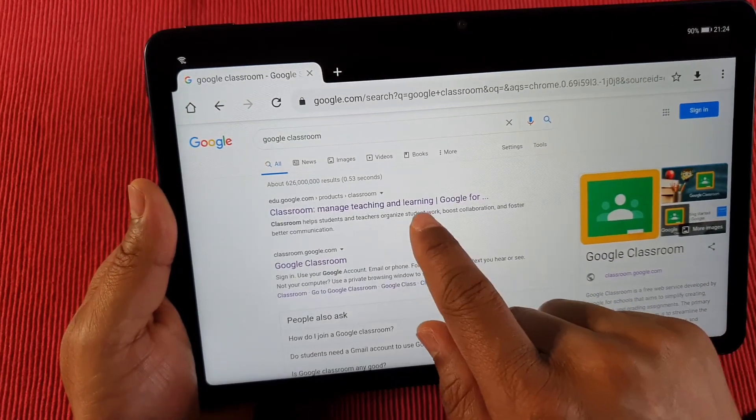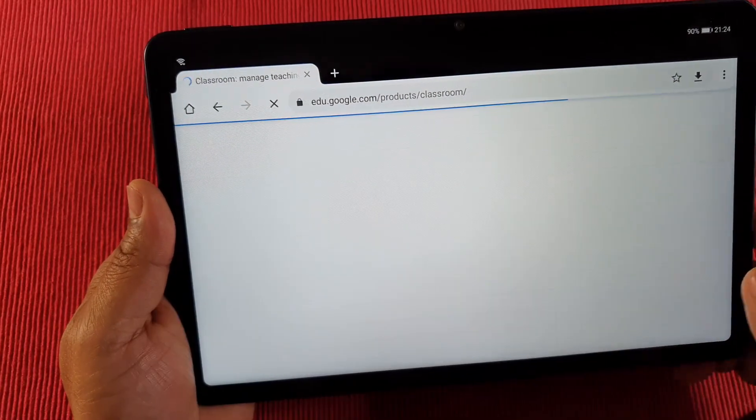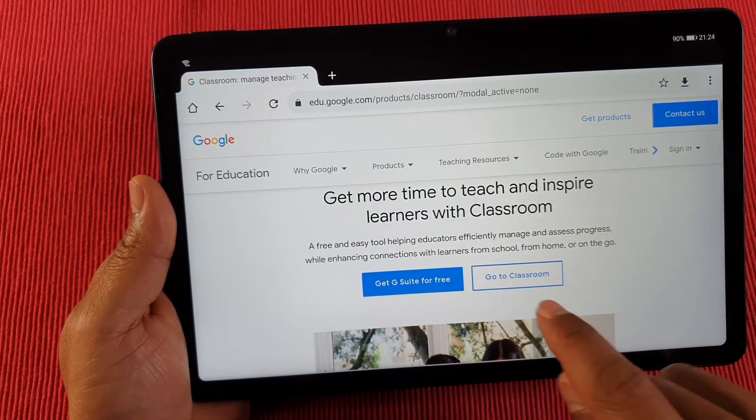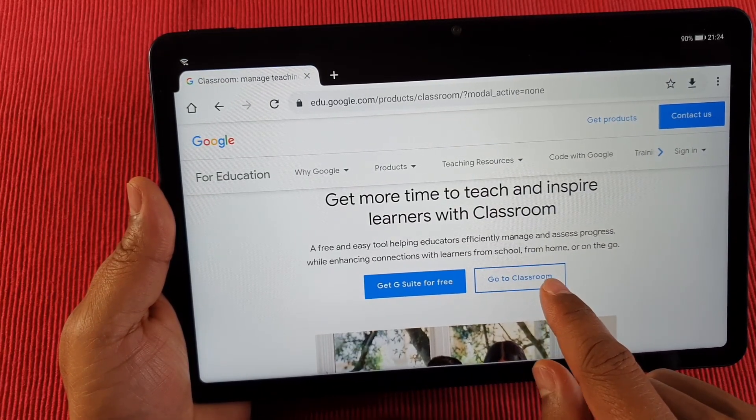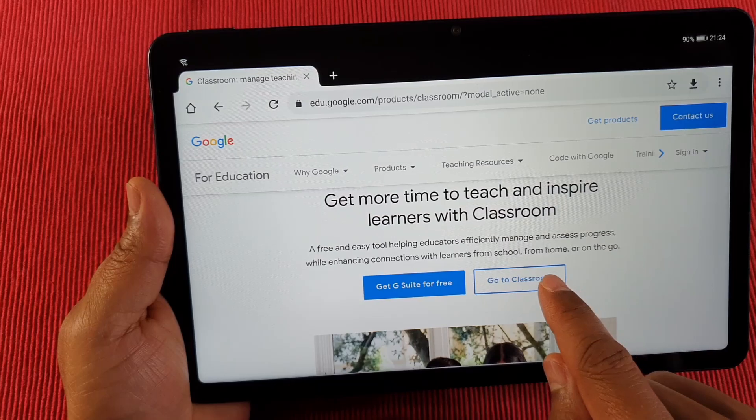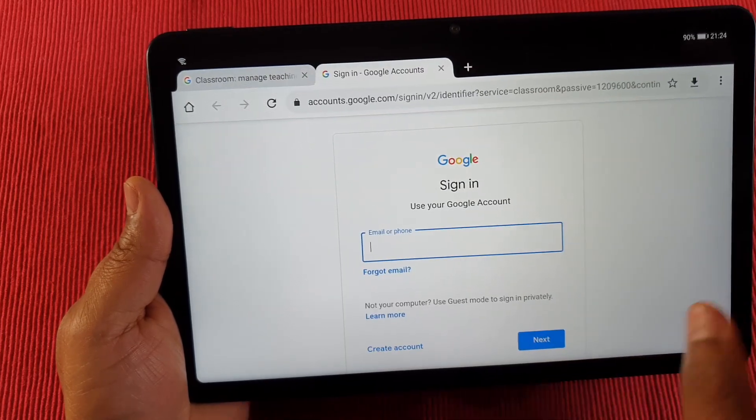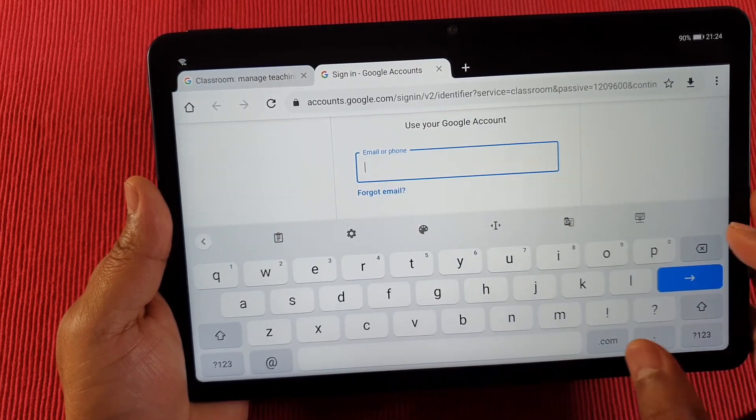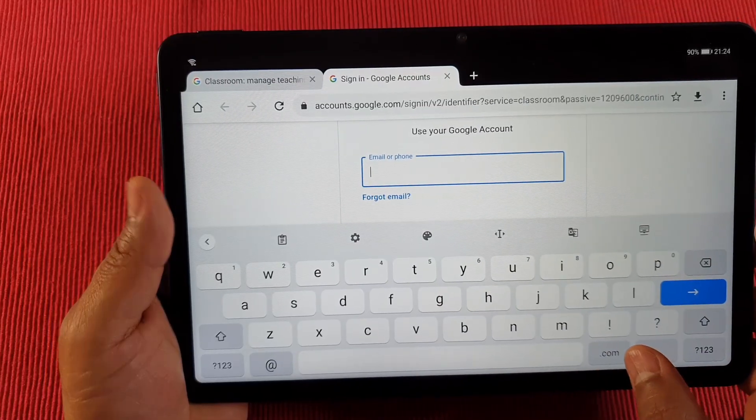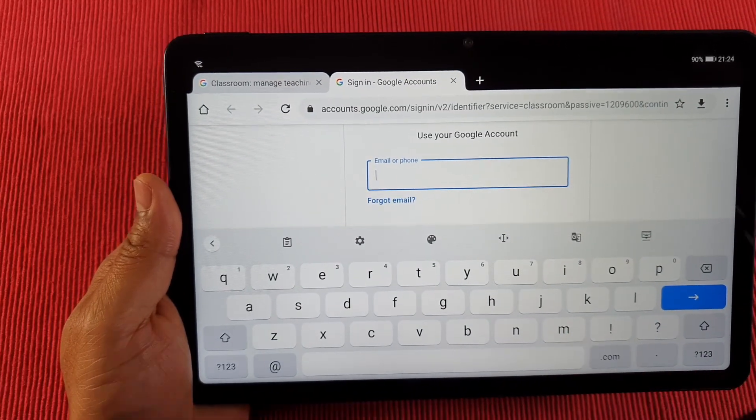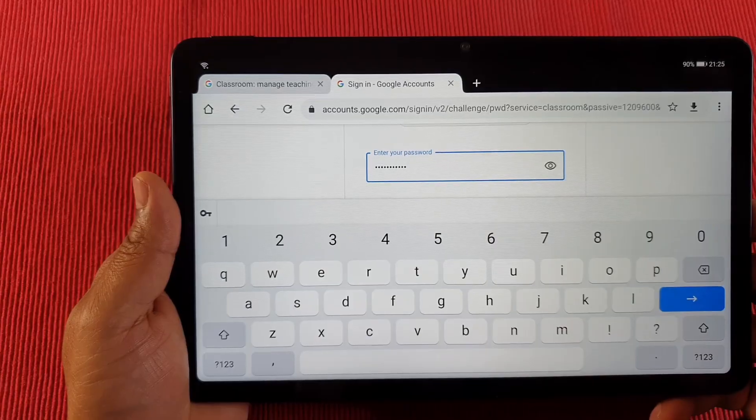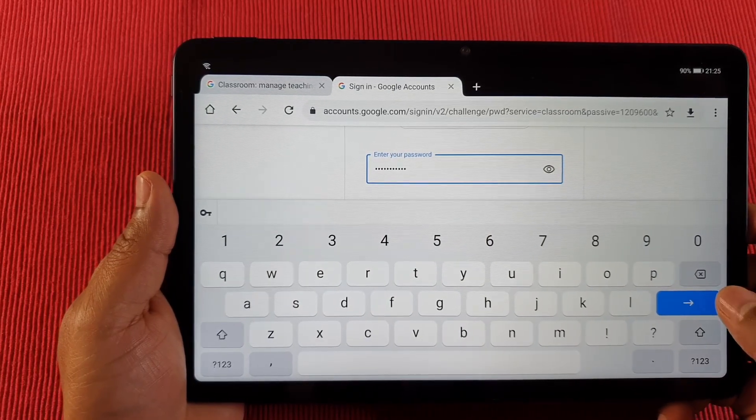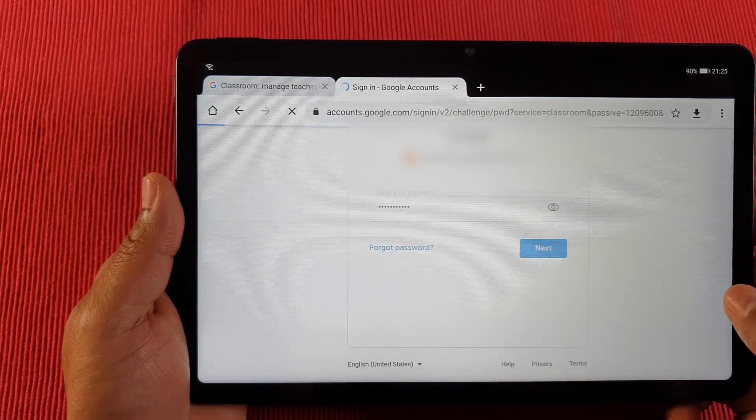Click on the first link to go to Google Classroom. It will ask you to log in - just enter your Google account, your Gmail account. Once you put your Gmail account and password, tap on sign in.